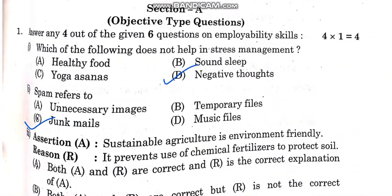The first question is: which of the following does not help in stage management? The correct answer is the option negative thought.